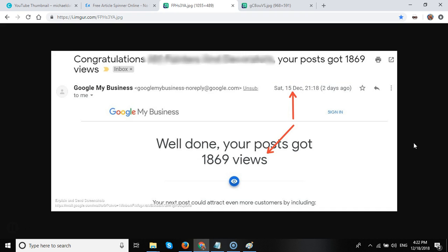But the question is, do Google My Business posts actually drive any traffic to your clients' website or generate any new business phone calls for your client?